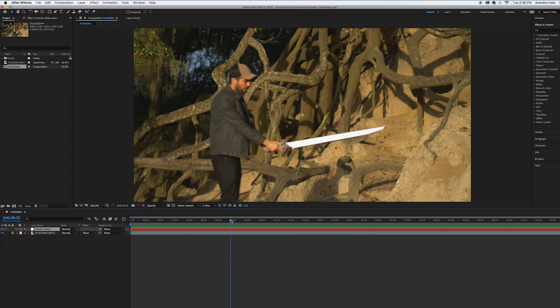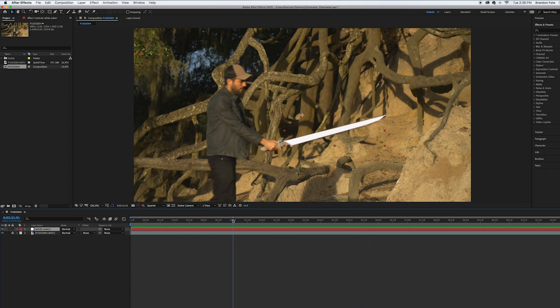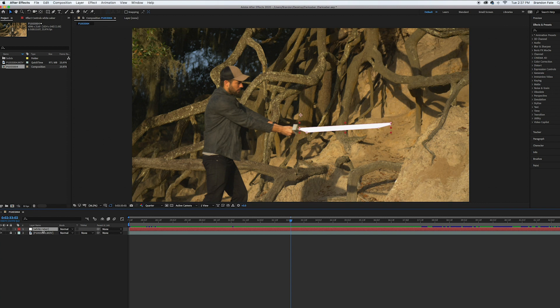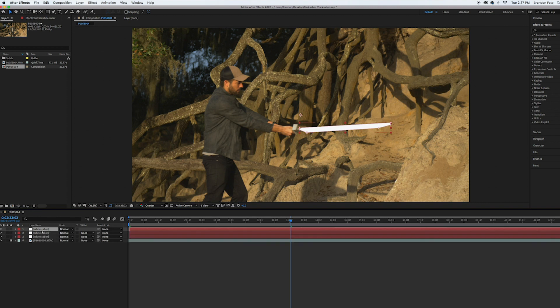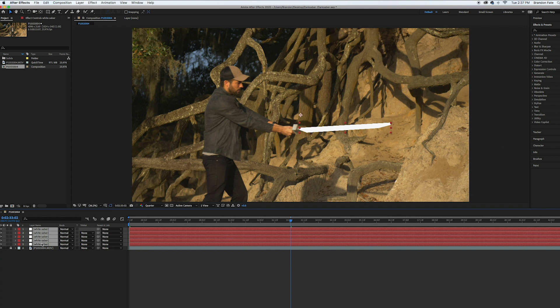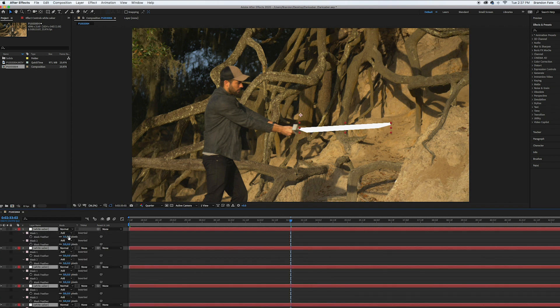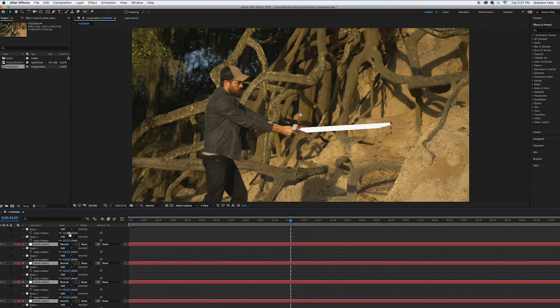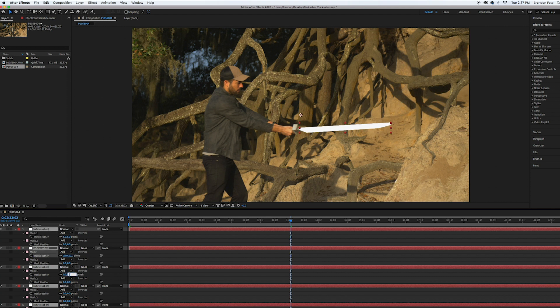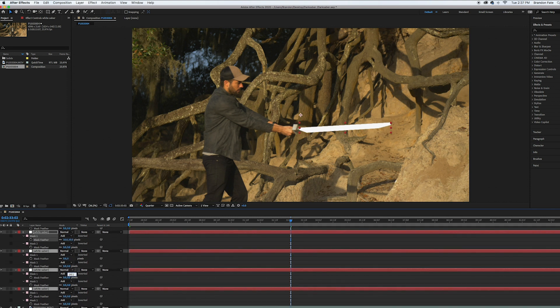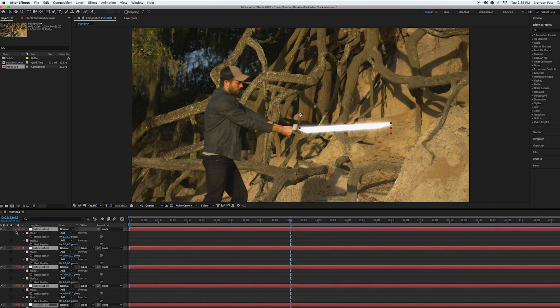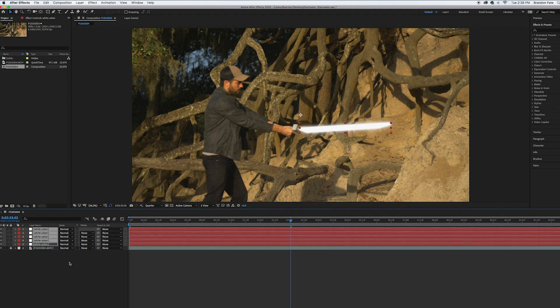Now next thing I'm going to do is create the saber core. So I'm going to go over to the white solid and duplicate it four times. One, two, three, four. I'm going to select all of those solids. Hit F to bring up the mask feather. And then I'm going to go down each one of these and increase the feather. Starting at five and going up in increments. So do five for the first one, 10 for the second, 20 for the third, do 40 for the fourth one, and then for the last one we'll do 80. Okay I can close all those.